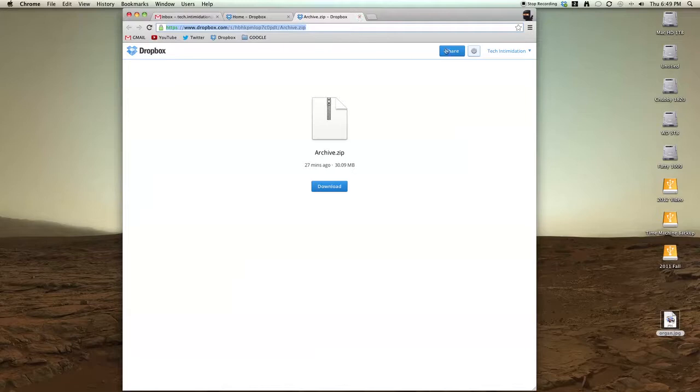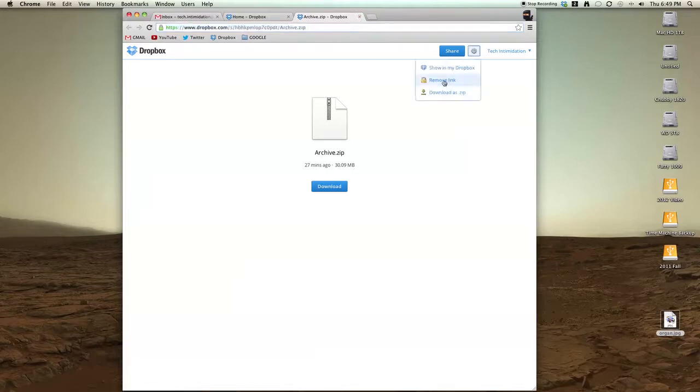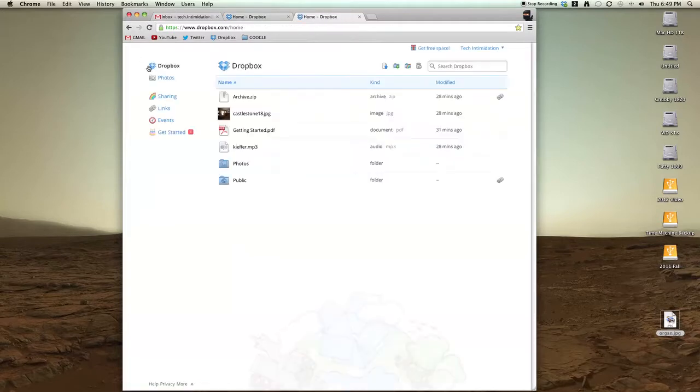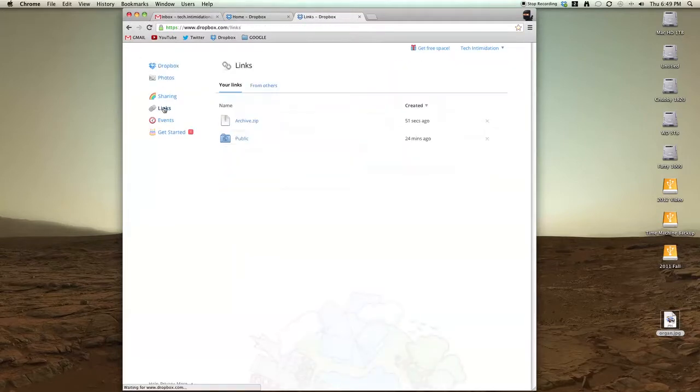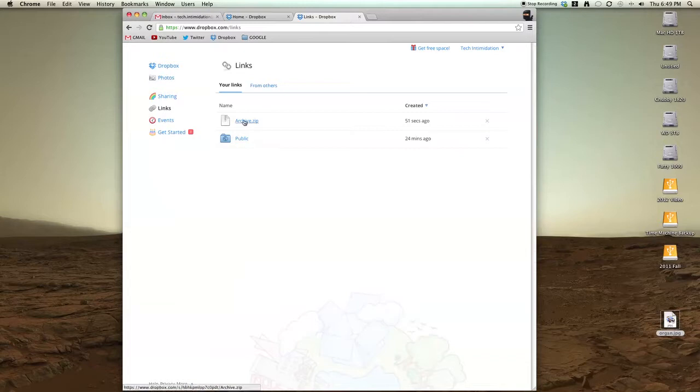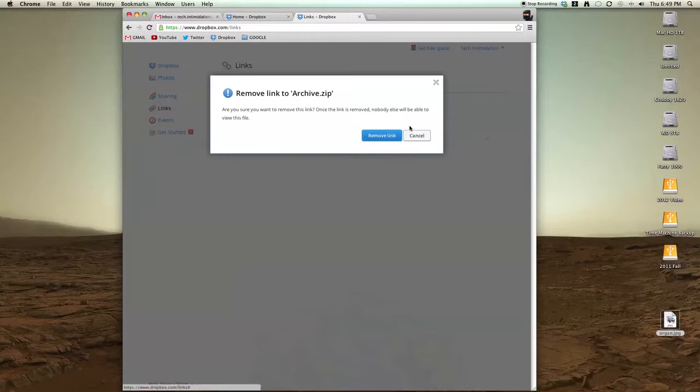If you want to stop sharing it, click remove link. Or if you go back to your Dropbox and look under Links on the left, it will show you all the files you currently have made publicly available. If you want to stop sharing, just click the X.